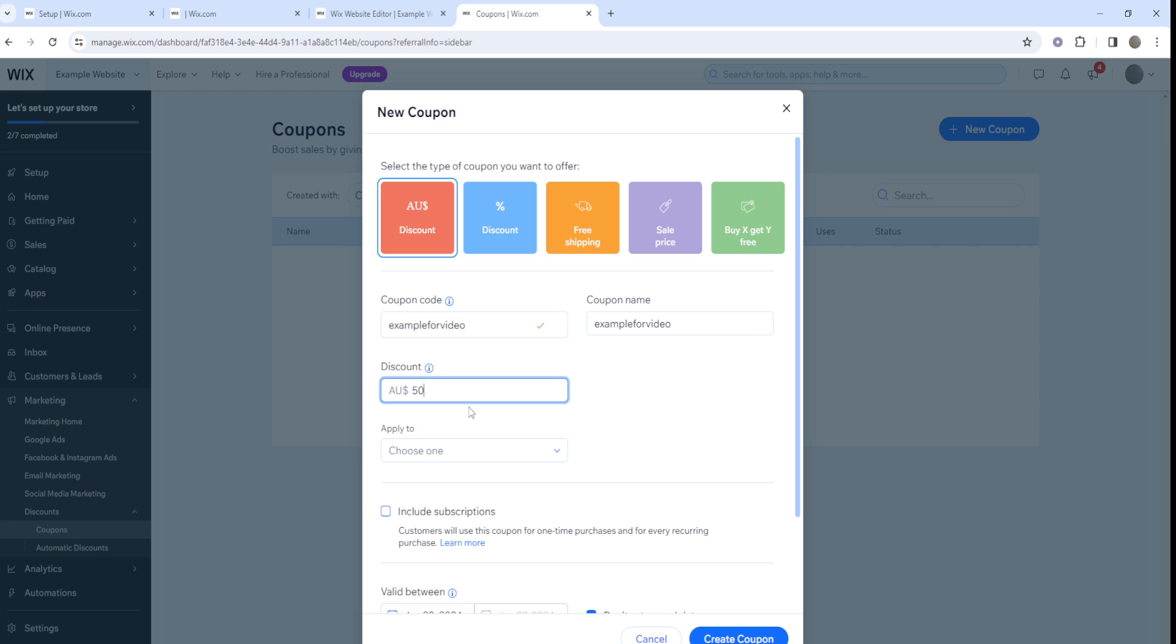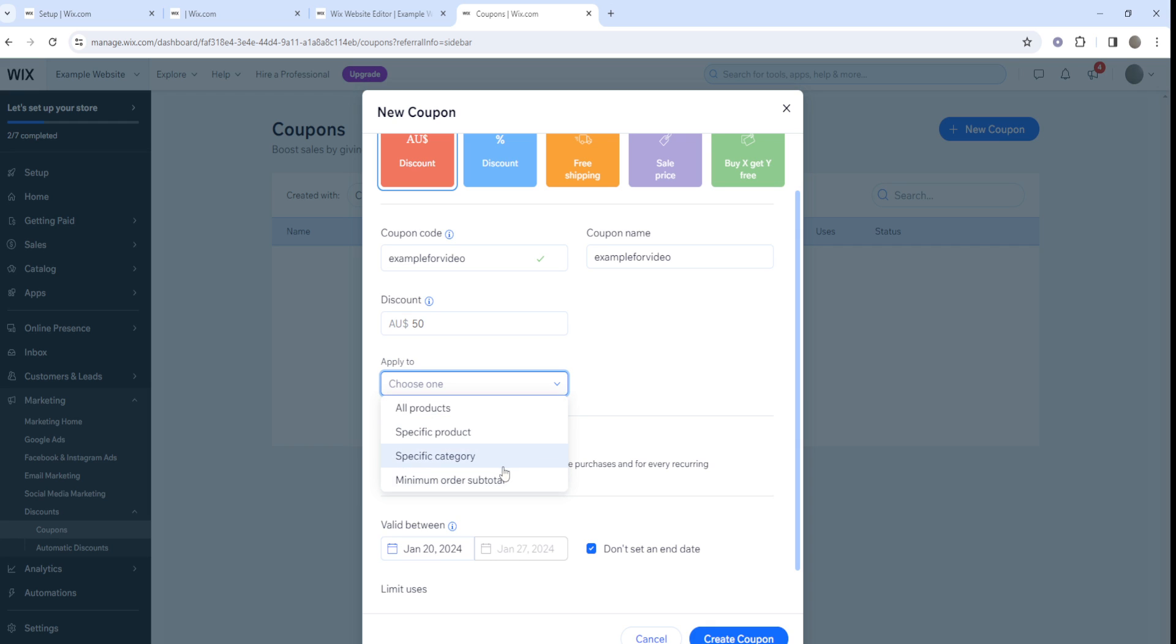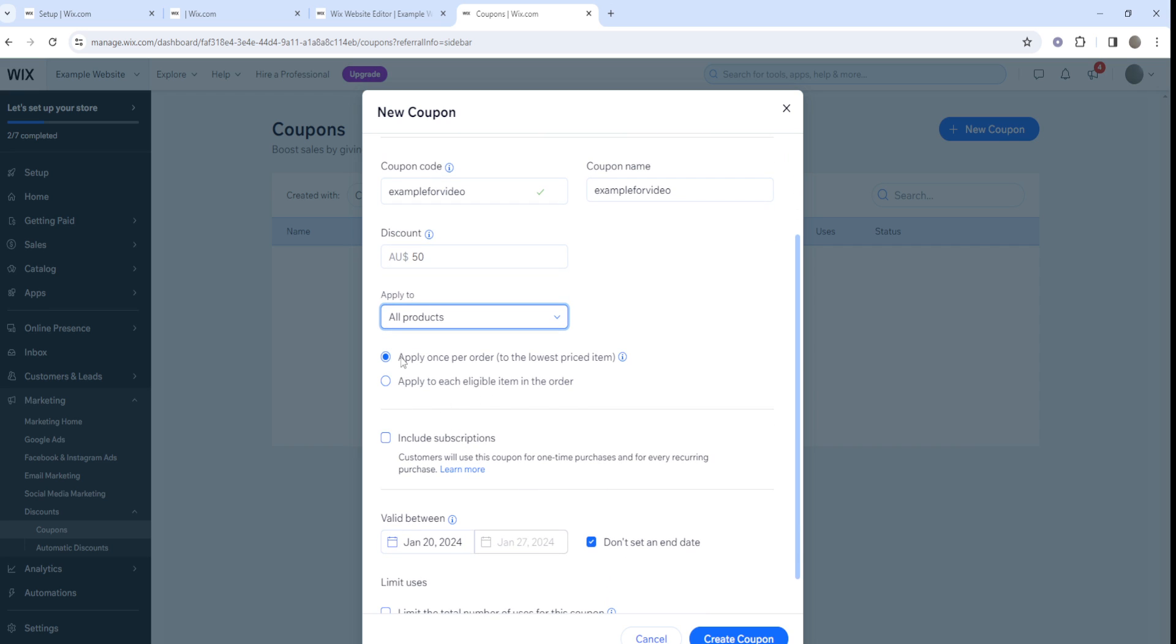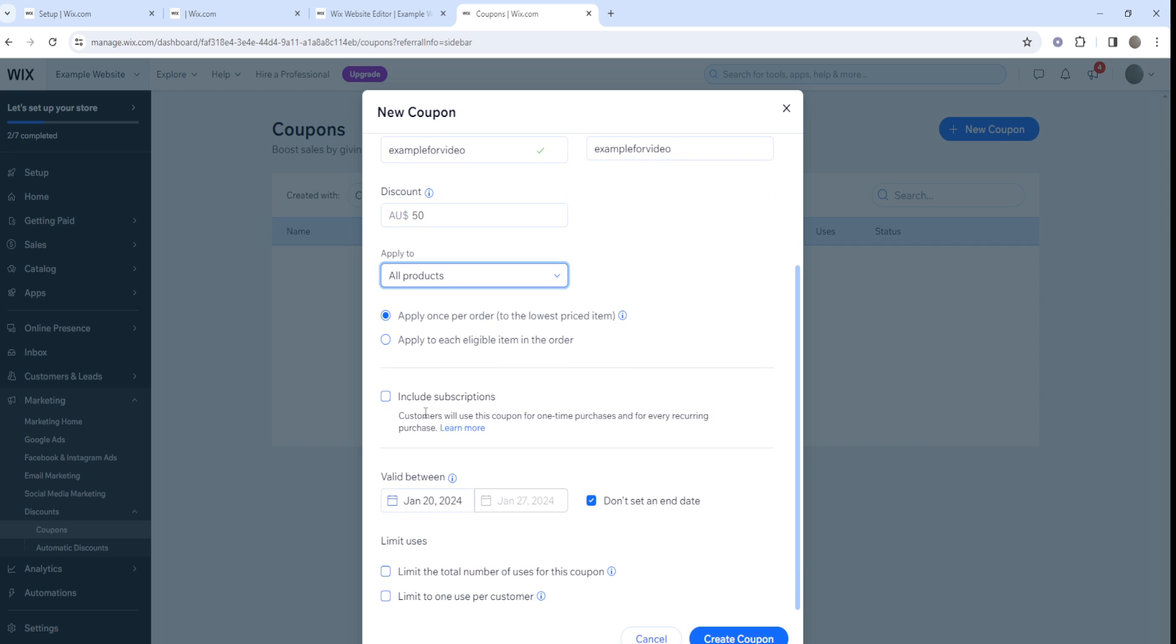What's the discount gonna be? Let's just say $50. You can apply the discount to a specific product, specific category, a minimum order subtotal, or just all products. Let's apply to all products. Apply once per order to the lowest priced item or apply to each eligible item in the order.